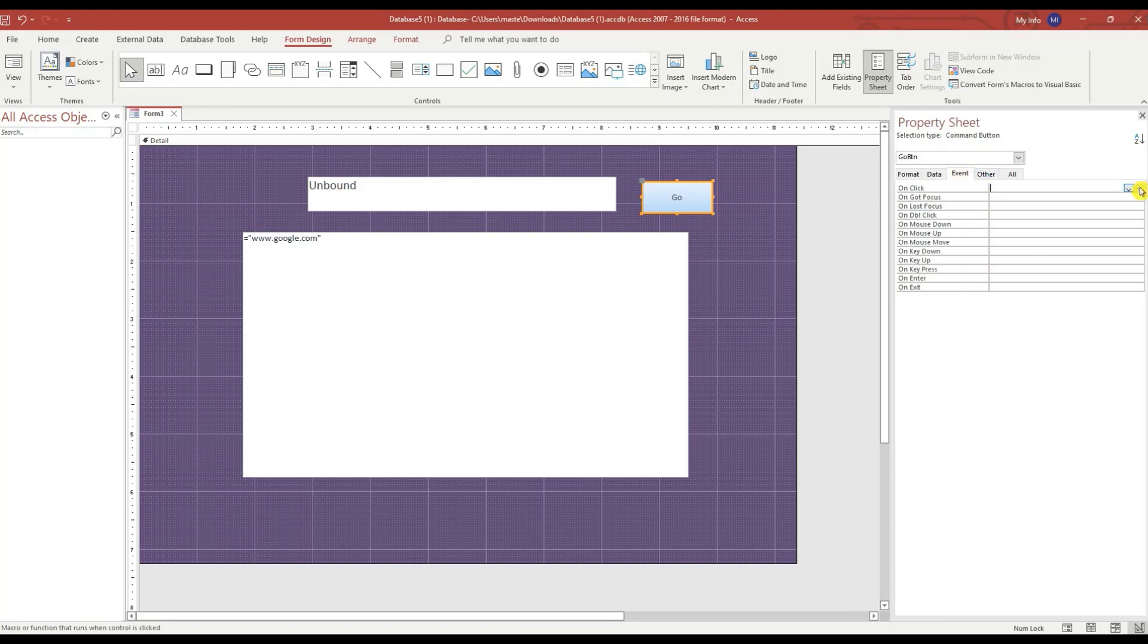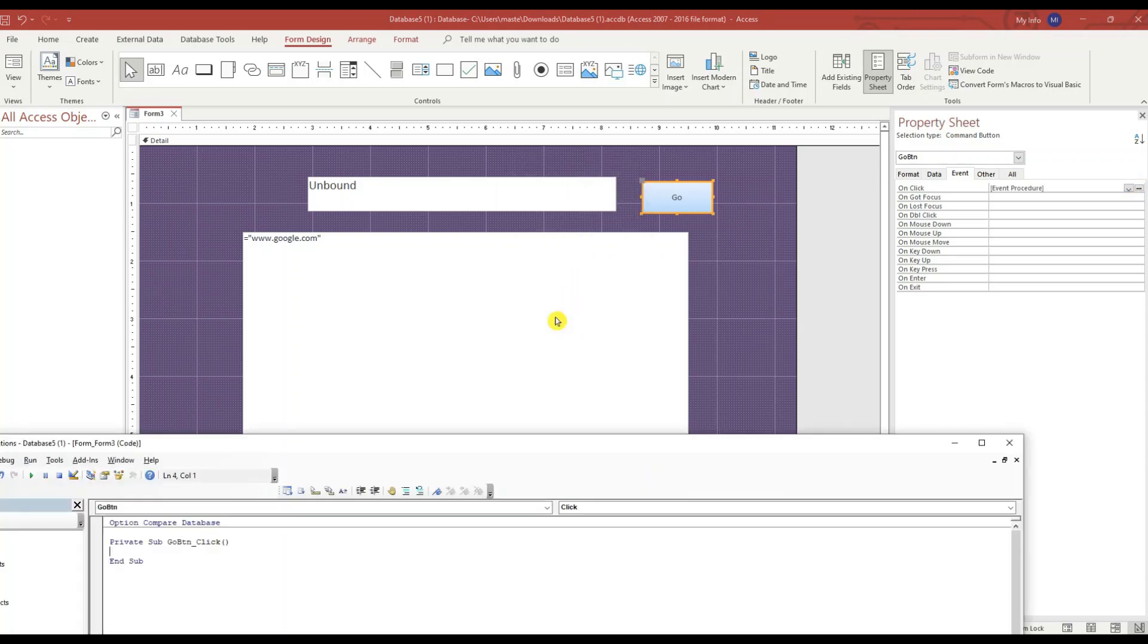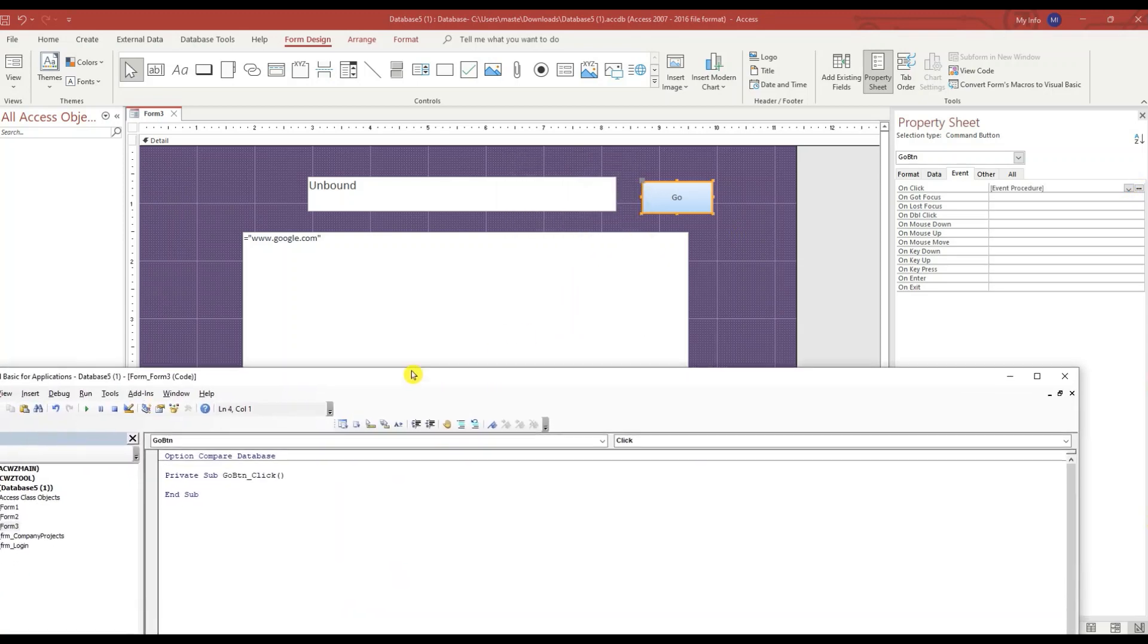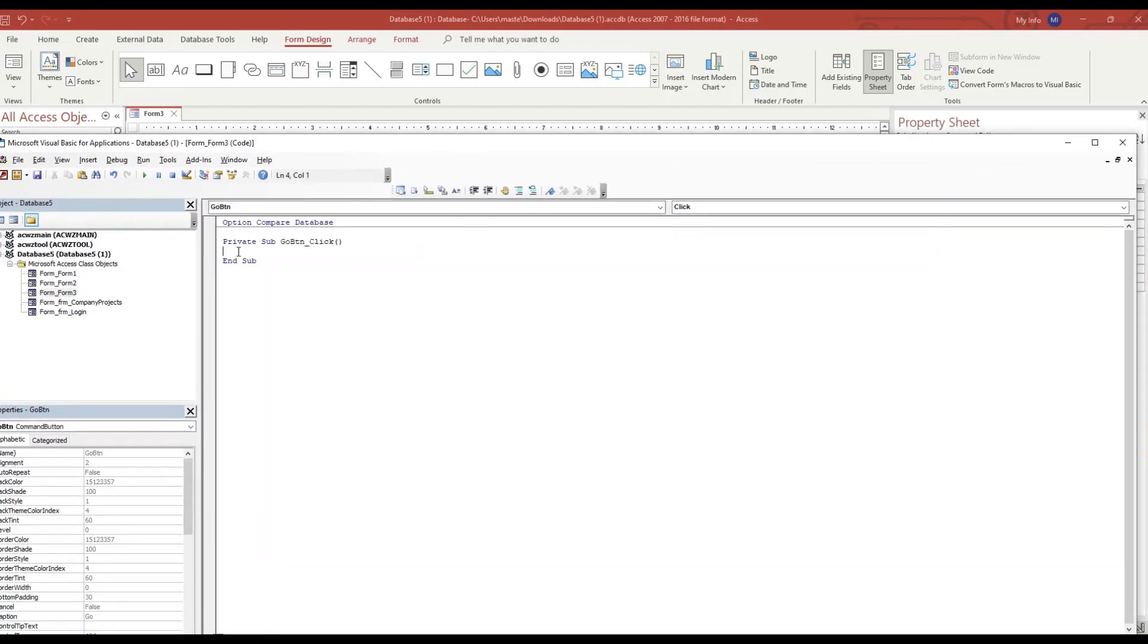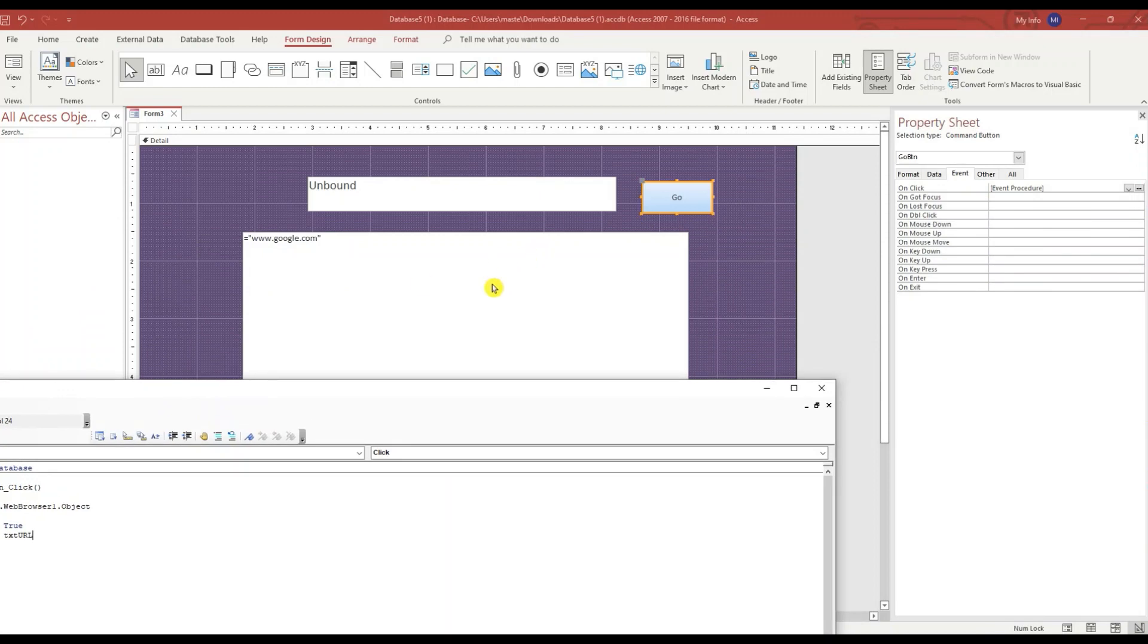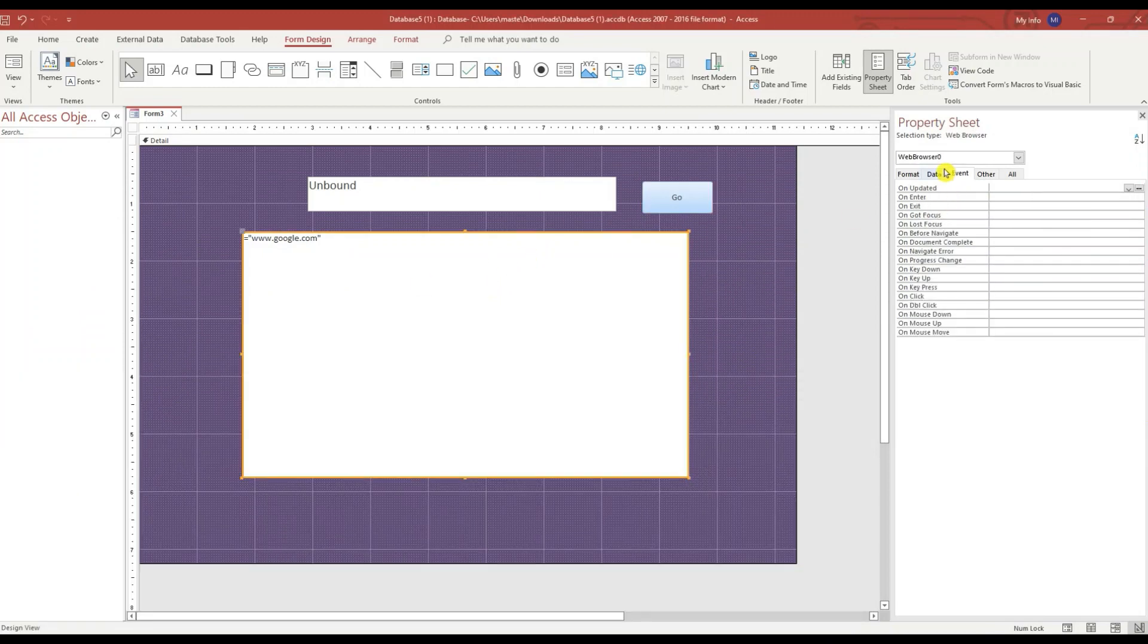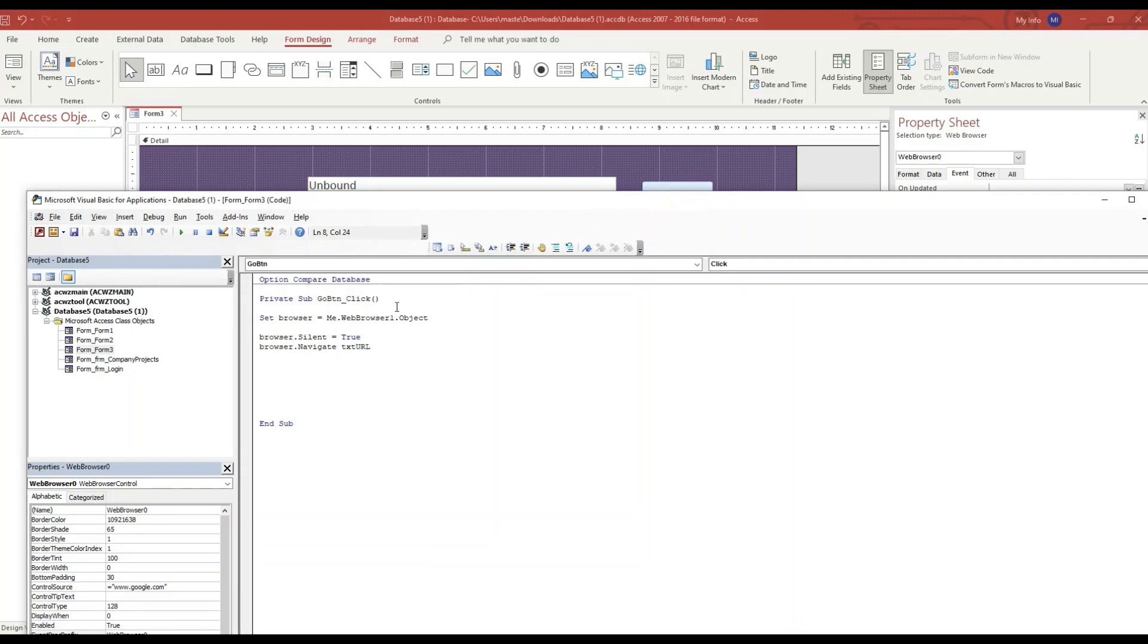Click on the Event tab. On Click, three dots, Code Builder. You OK. So the name of our control is WebBrowser0. We set browser equals me, which is the form, WebBrowser0.object.